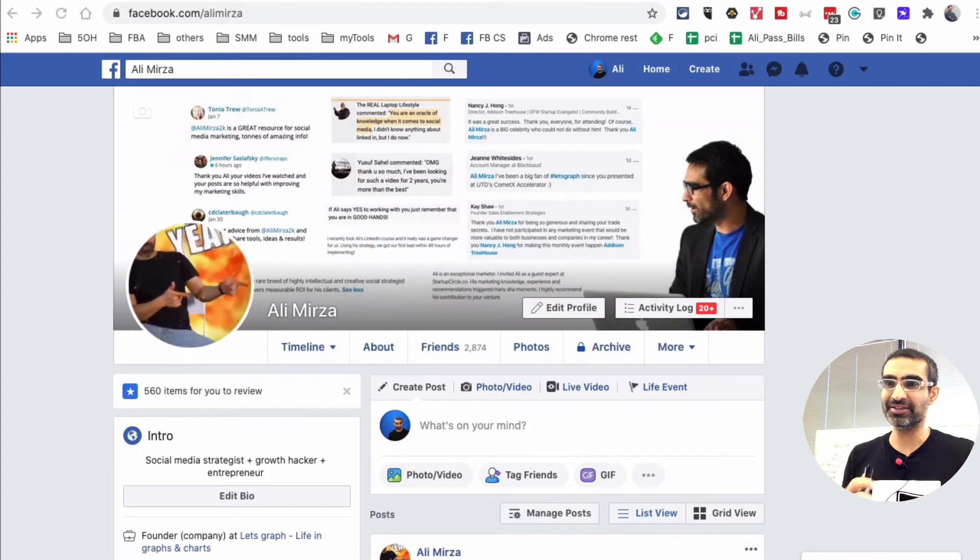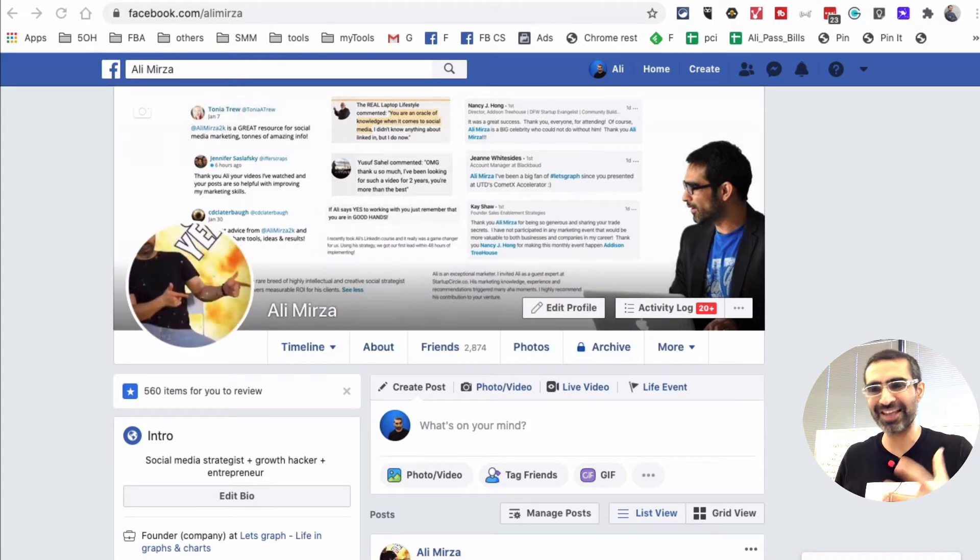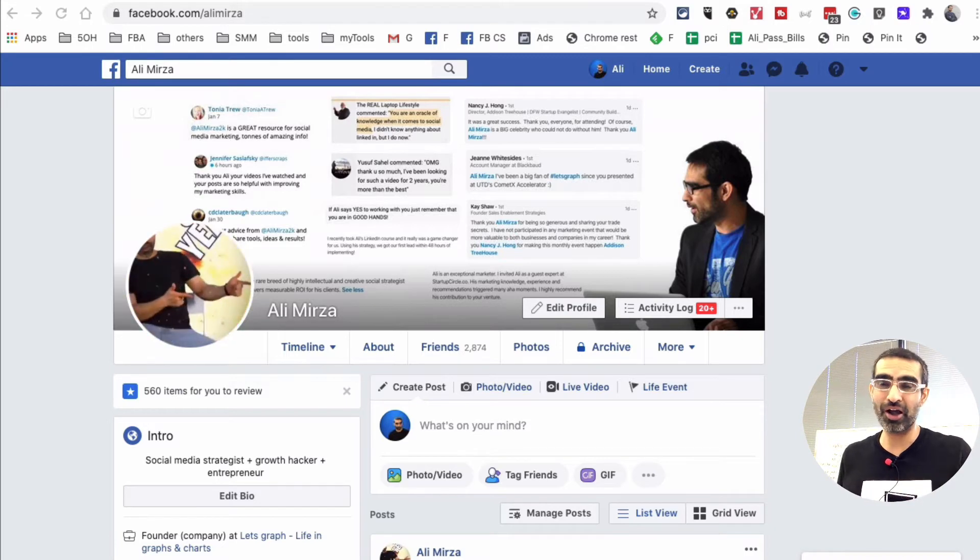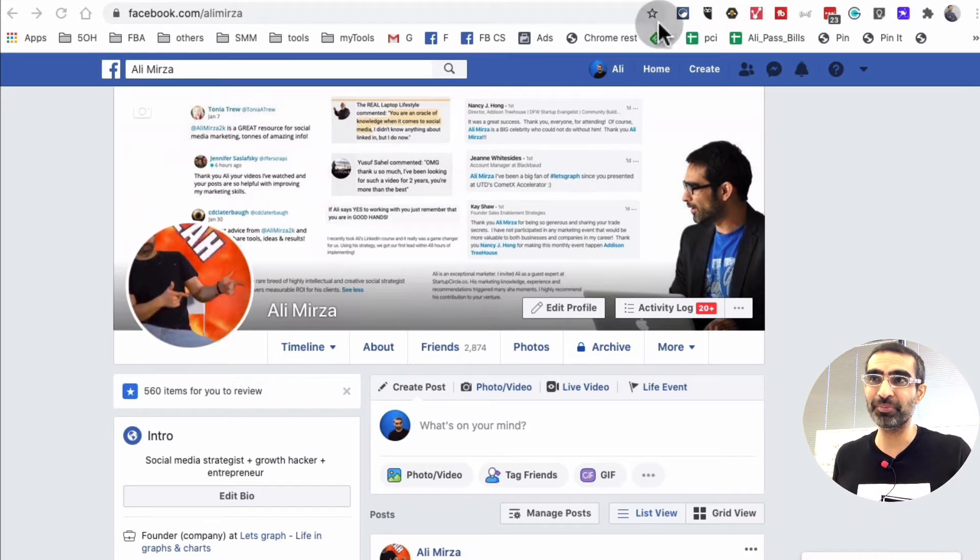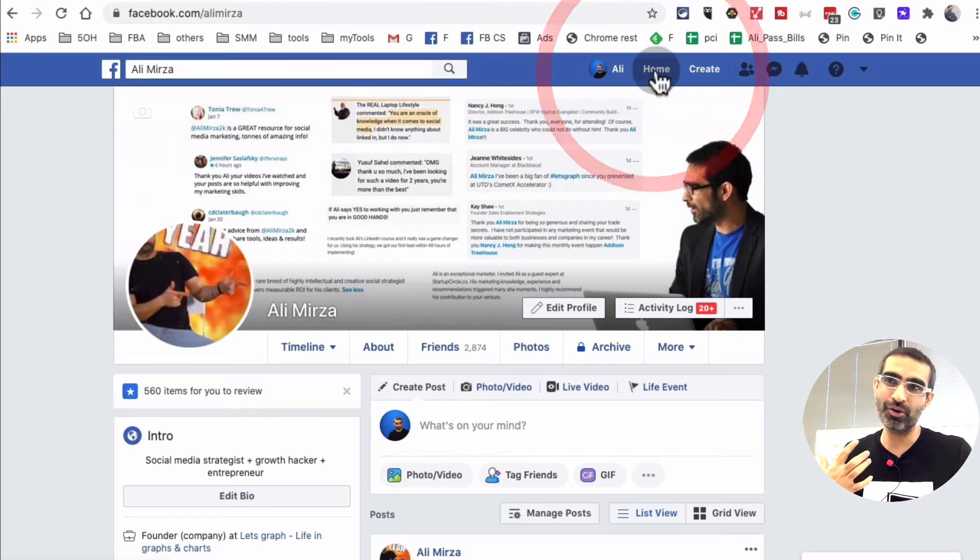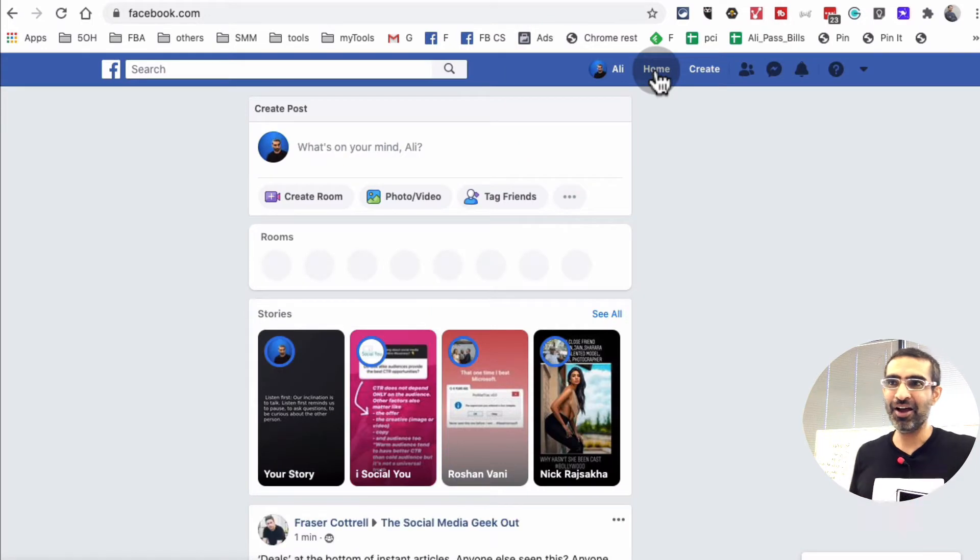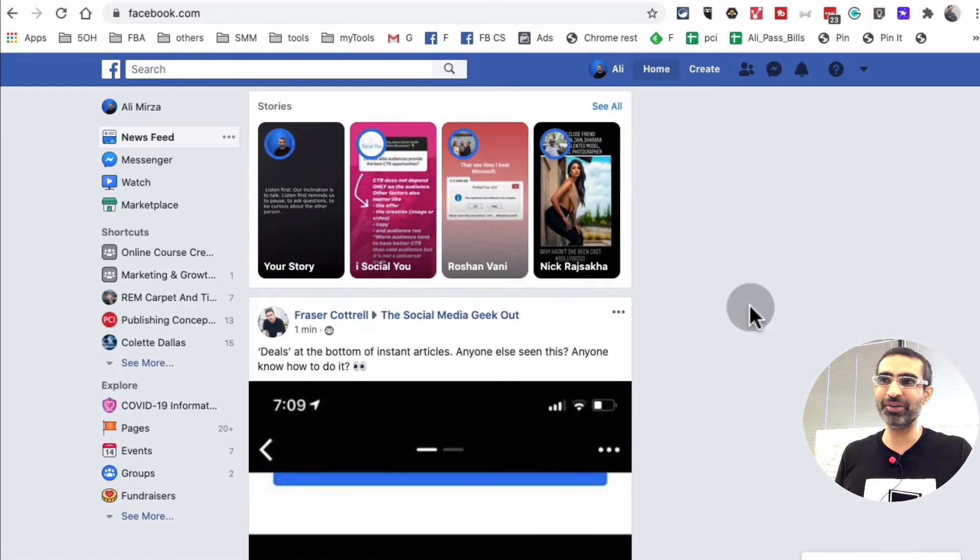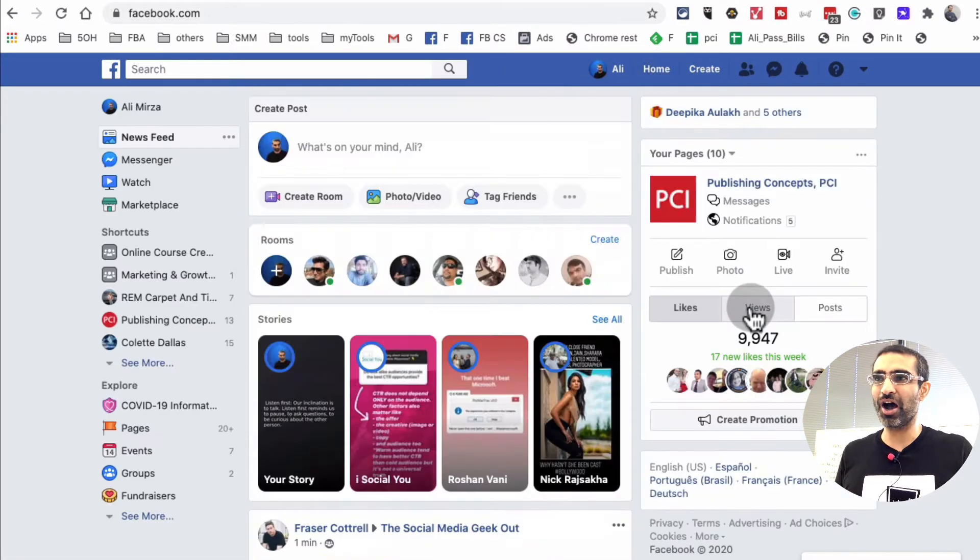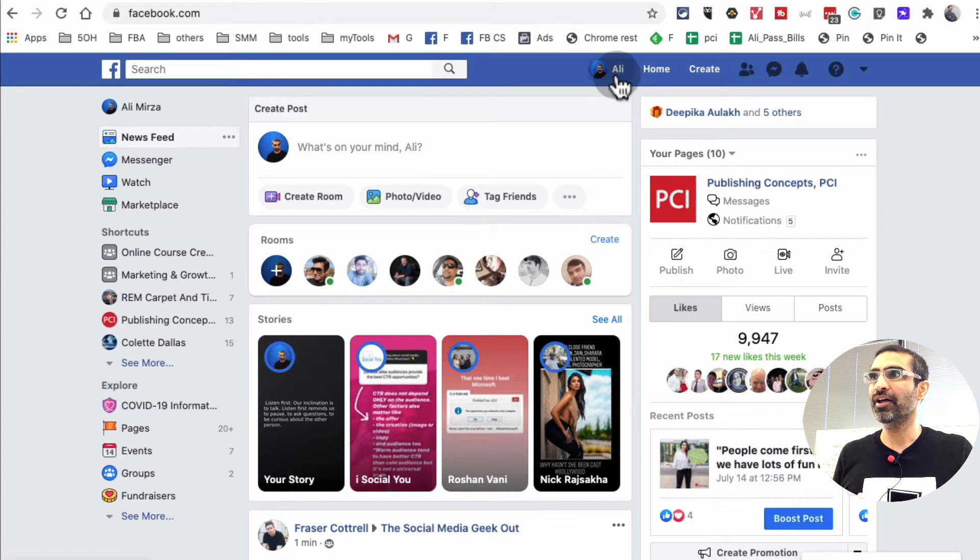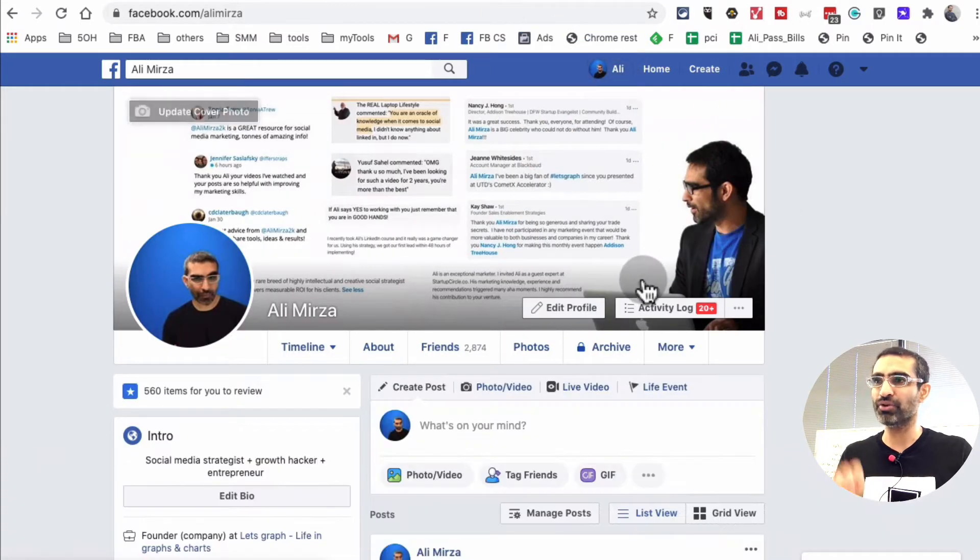So Facebook rolled out this feature, or I should say a setting that you can use to block out any political ads. If you're like me and you don't want to see political ads or any other type of crazy ads, you can block them out. So how do you access that setting? Let me show you right now.